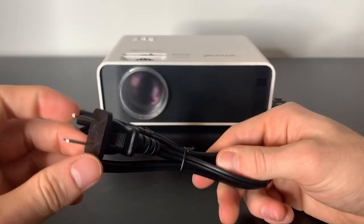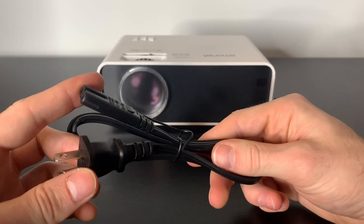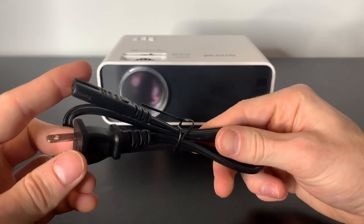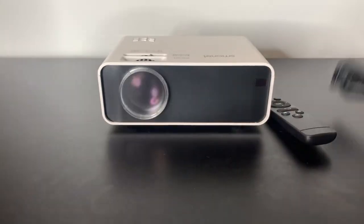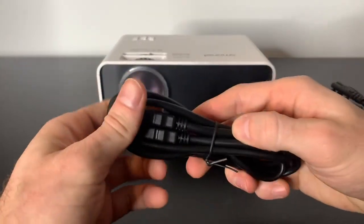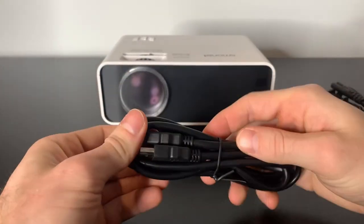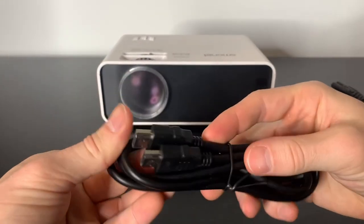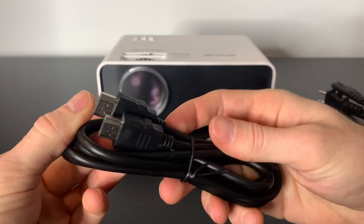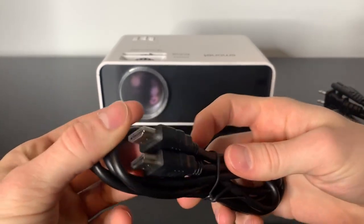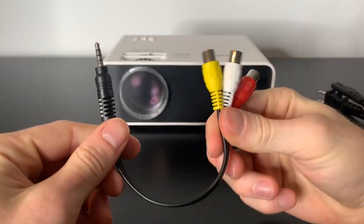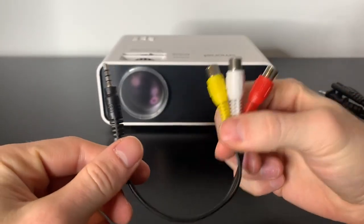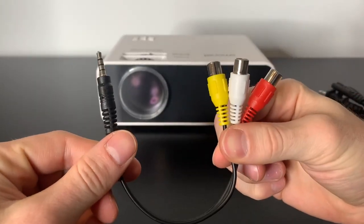The main thing that comes with it is the power source, this is how you're going to get it started. It does come with its own HDMI cables and it also comes with a 3 in 1 video cable.